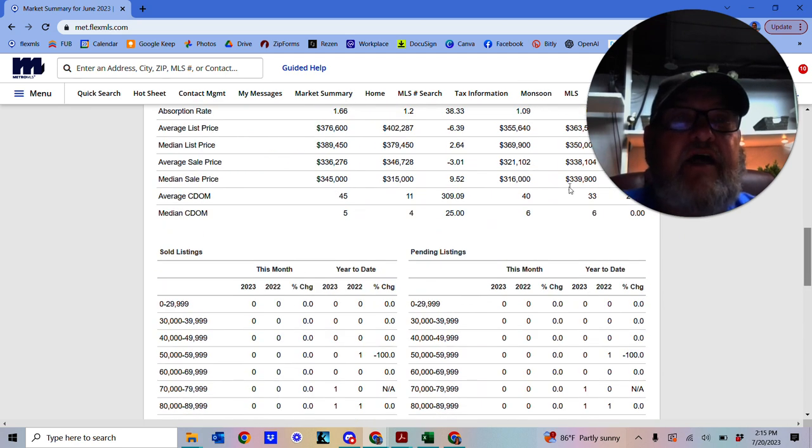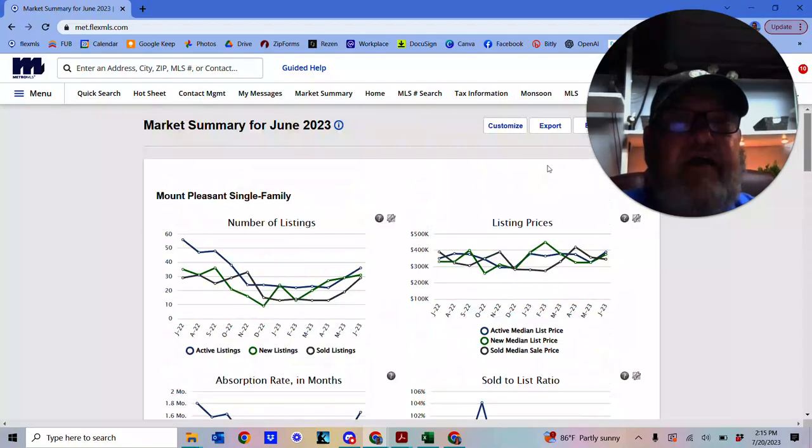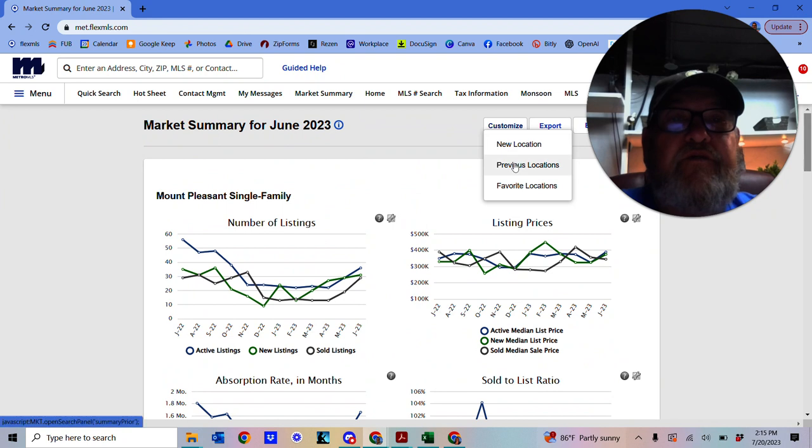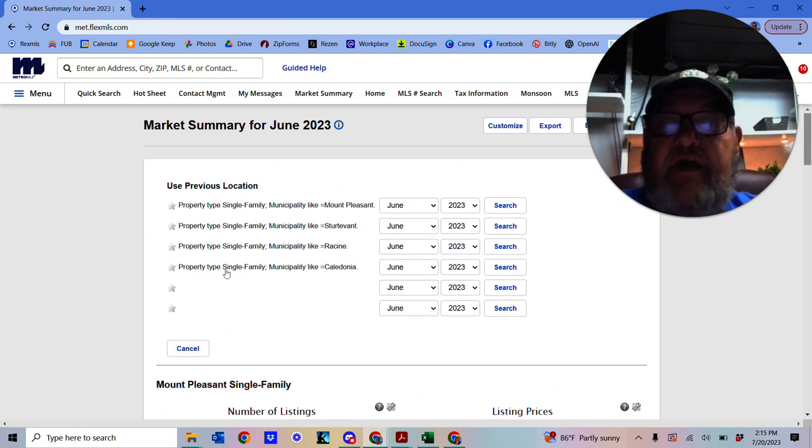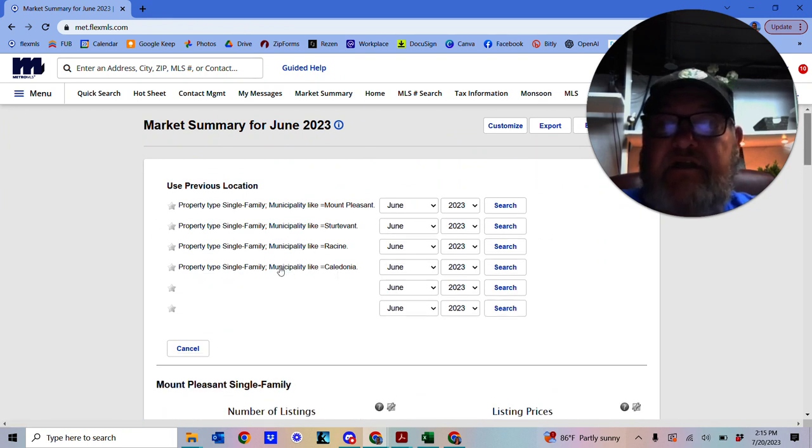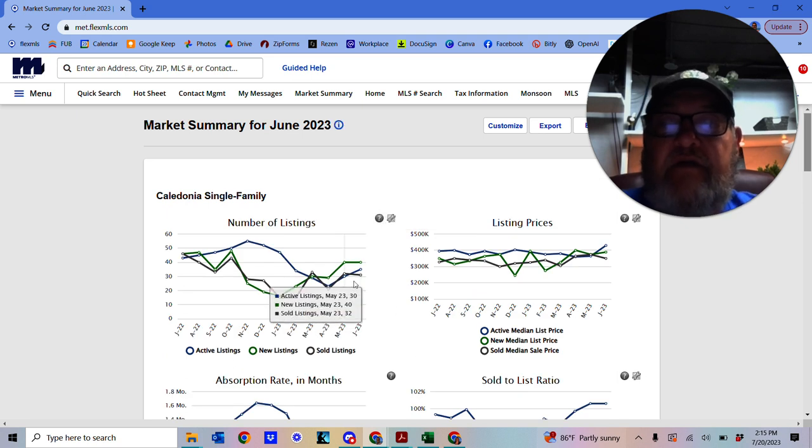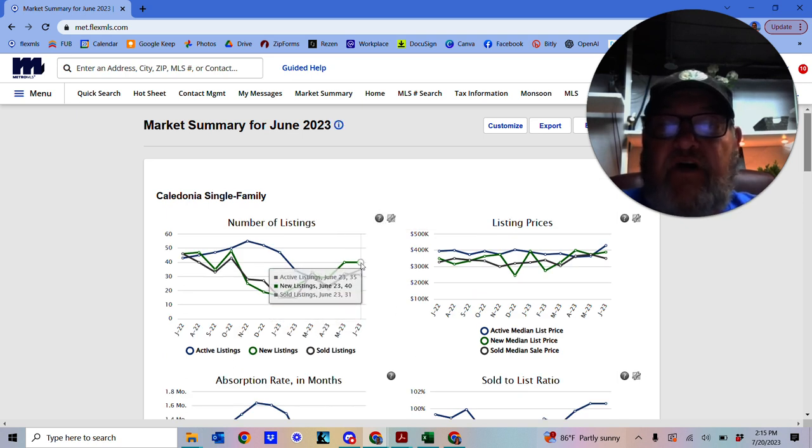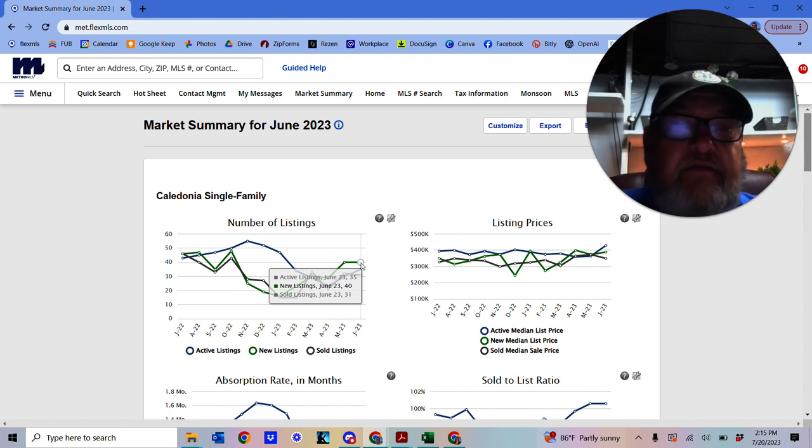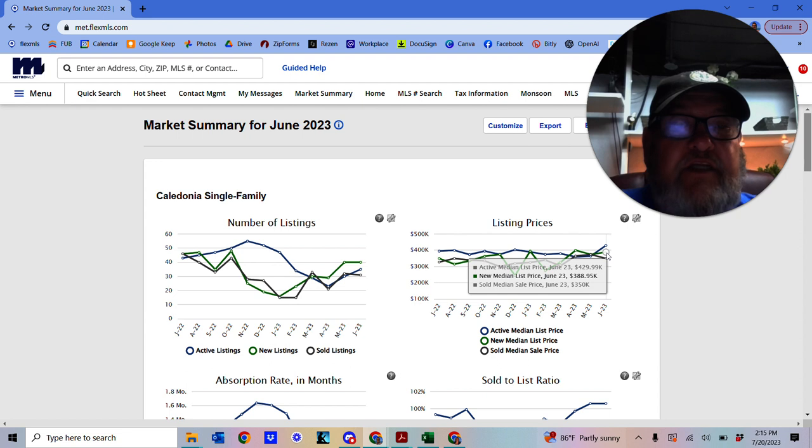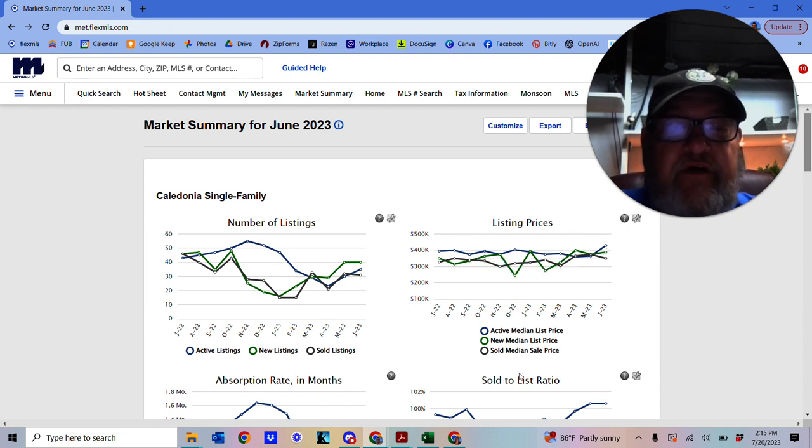Shows what the numbers were. So let's have a look at another area. I've done four areas for the Racine County area. So let's have a look at Caledonia. Number of listings. We've got new listings, 40 for June. List price, new list price, $388,095.